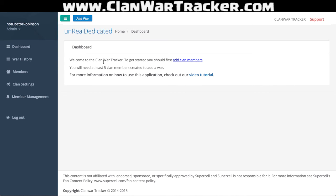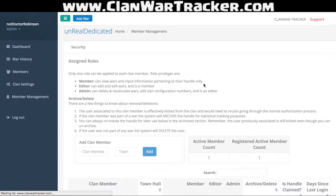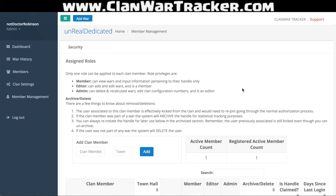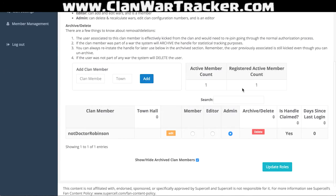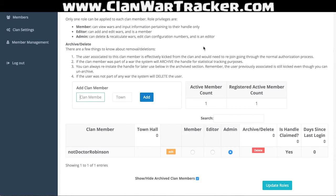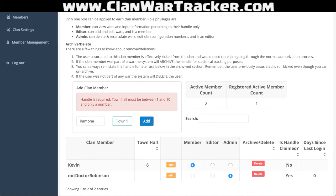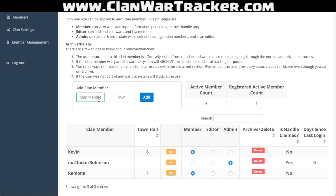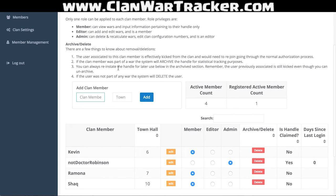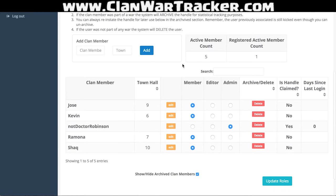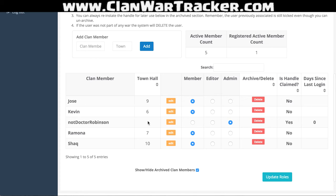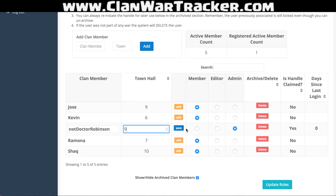What most of you are going to see from here is that you need to first add clan members. I'll go ahead and click add clan member, which takes us to the member management page. I want to add the clan members that might be in my upcoming wars. We'll name them basic names: Kevin is a Town Hall 6, Ramona is a Town Hall 7, Shaq is a Town Hall 10, and Jose is a Town Hall 9. I also don't have my own Town Hall level entered, so I can go ahead and edit it — I'm going to be a Town Hall 9. Go ahead and save it.